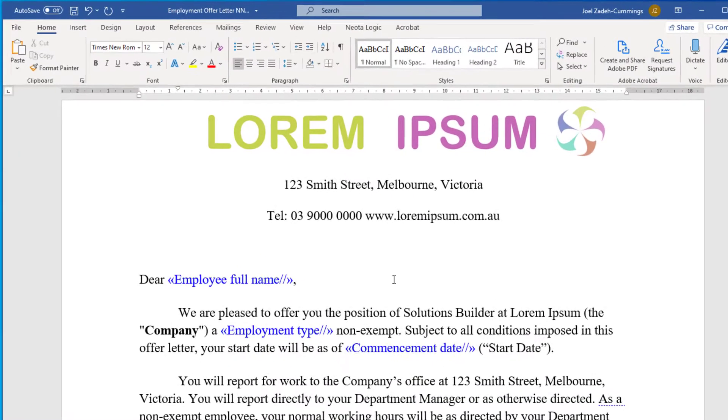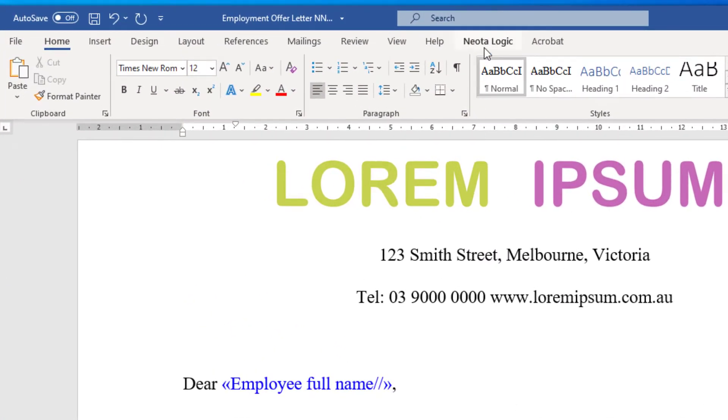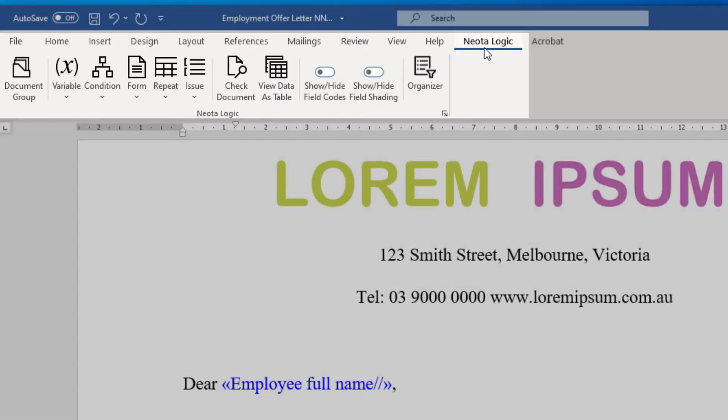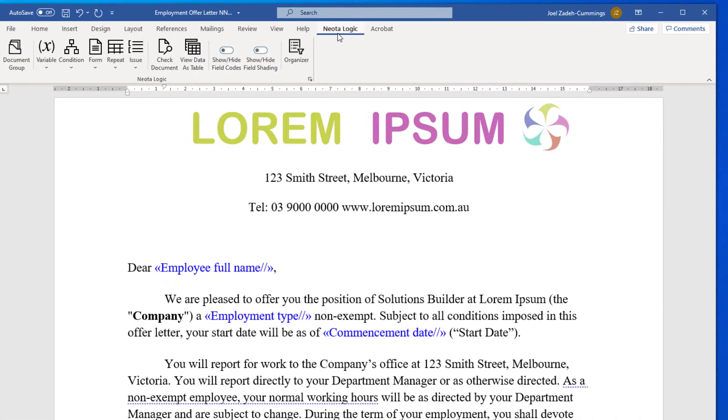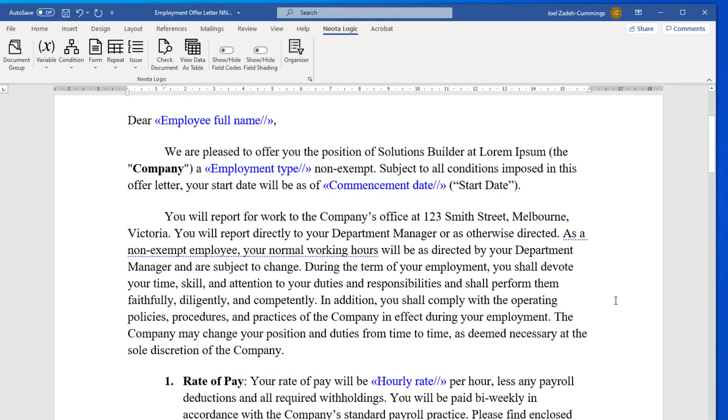Document automation begins with the NeotaLogic Word toolbar. With the Word toolbar, NeotaLogic authors can adapt existing precedents or craft new automated templates in the familiar and highly flexible environment of Microsoft Word.